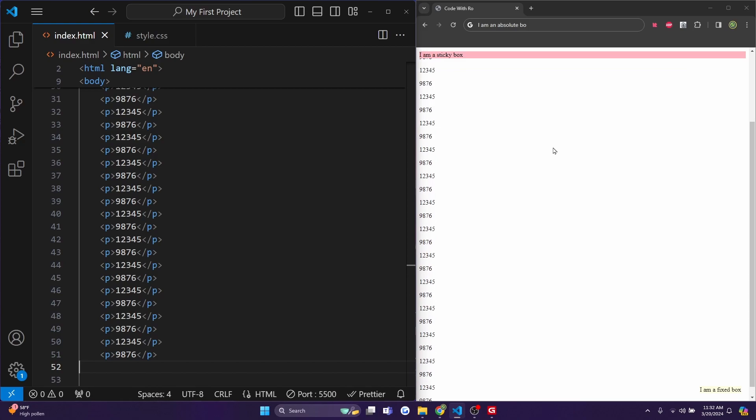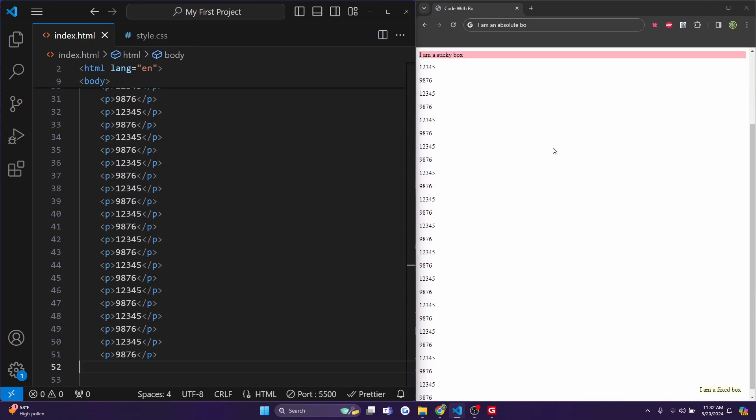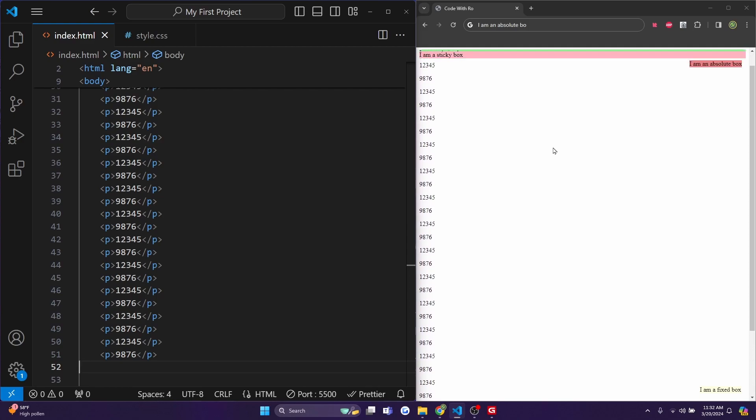So when I scroll down, you'll see the sticky box is still there. And on the bottom right, the I am a fixed box is stuck no matter where I scroll.